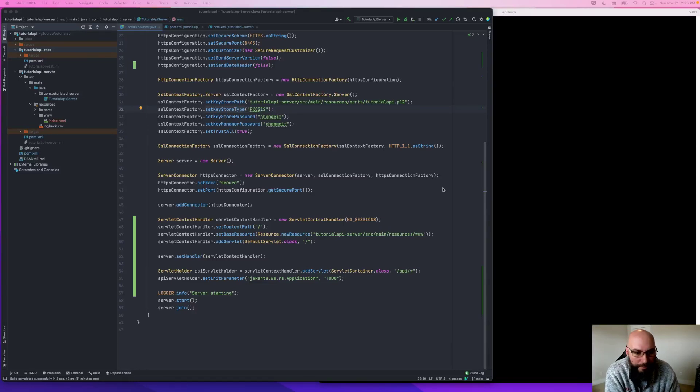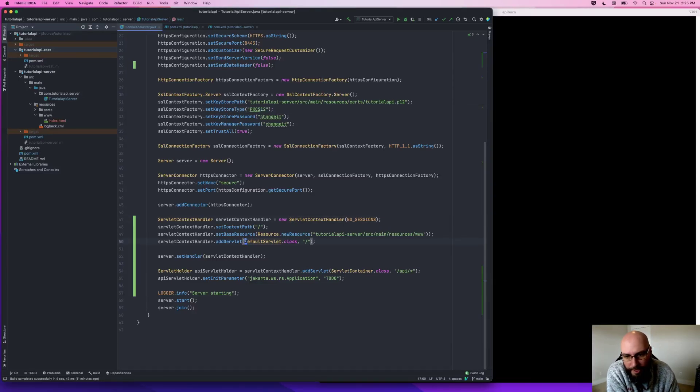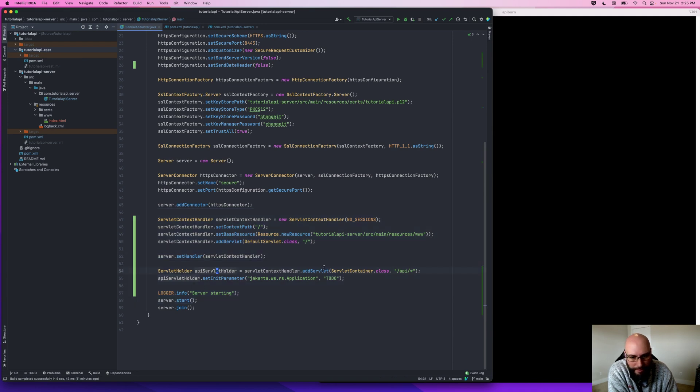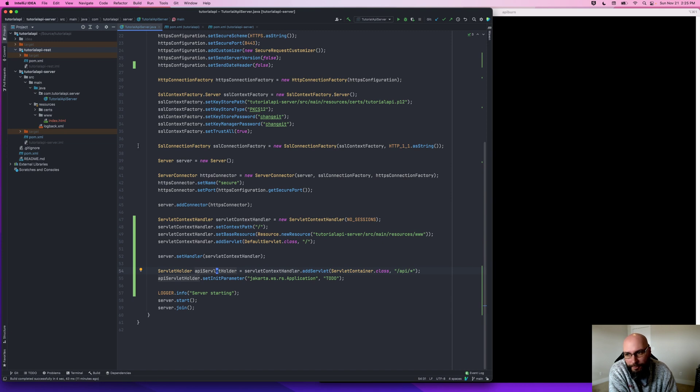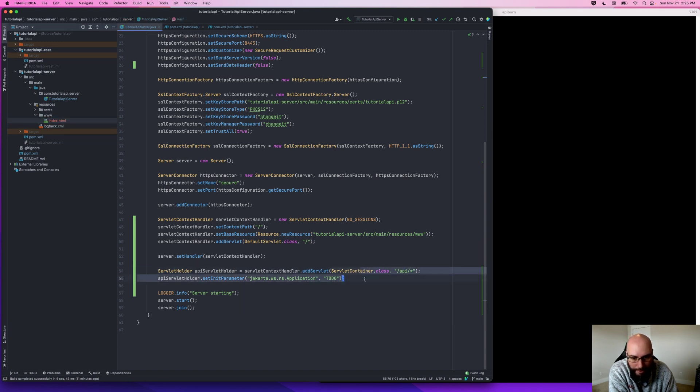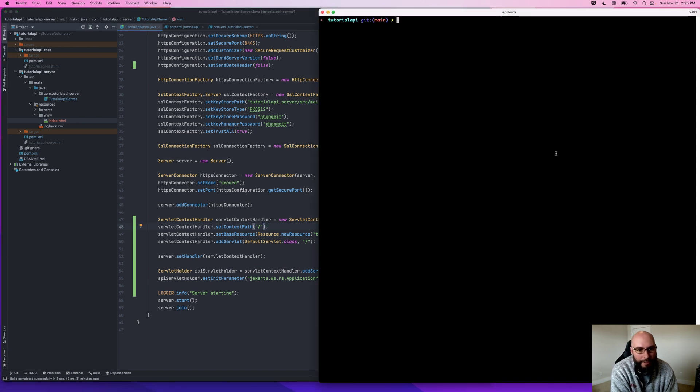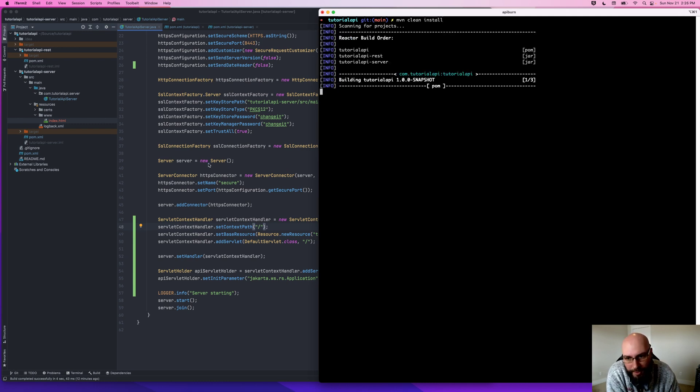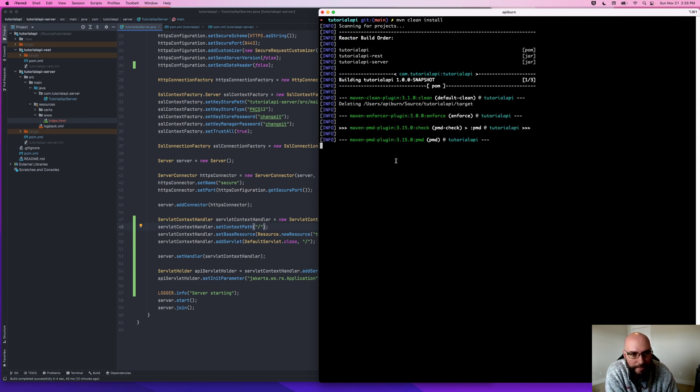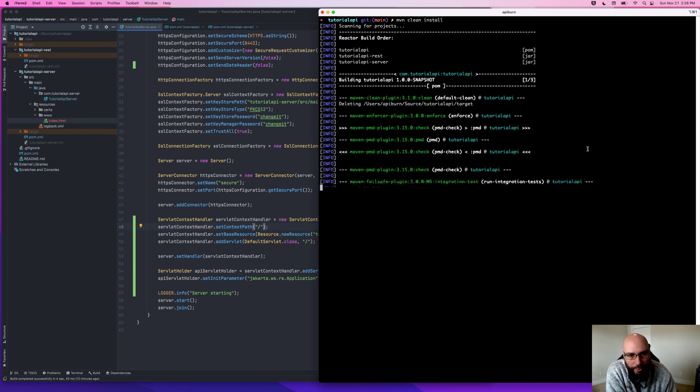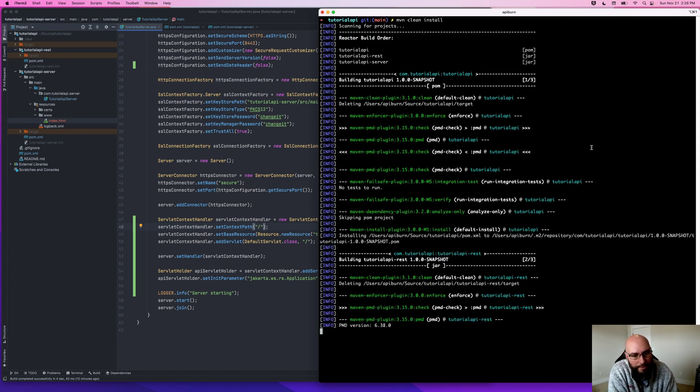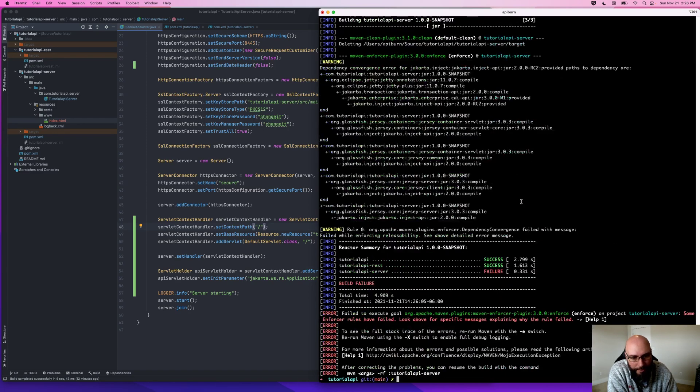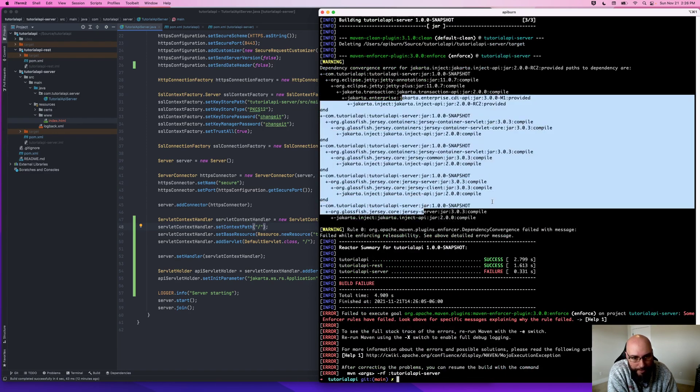Alright, continuing on from where we left off. Last time we added this servlet context stuff to allow Jetty to host some of our application files and eventually our application itself. So before we go on, let's go ahead and do a Maven clean install. We messed around with our dependencies and things, added a couple, and so we're likely going to have problems with our dependency convergence.